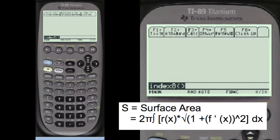Hello everyone, Tom from everystepcalculus.com and everystepphysics.com. Today we have a problem in calculus called surface area of a revolution.